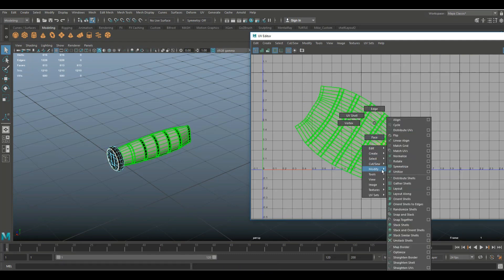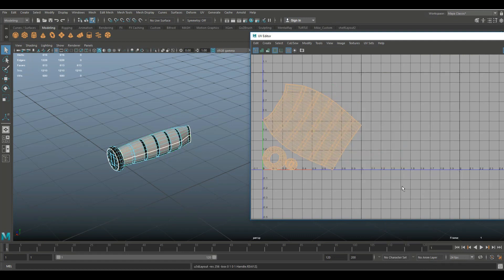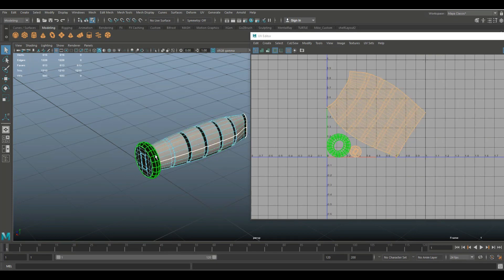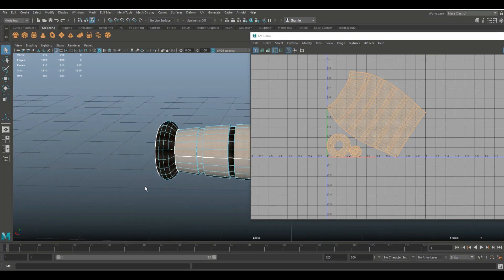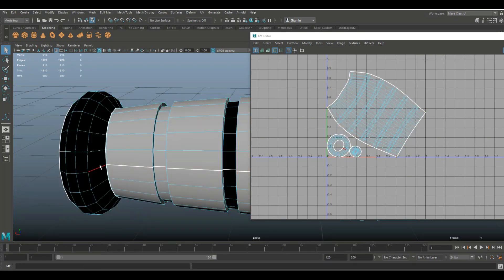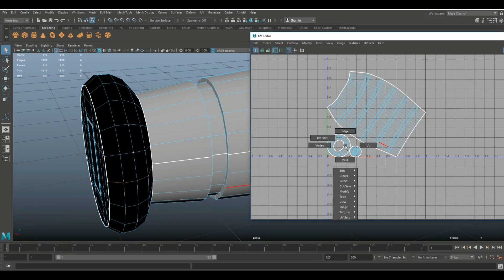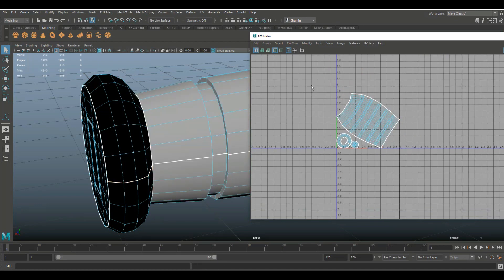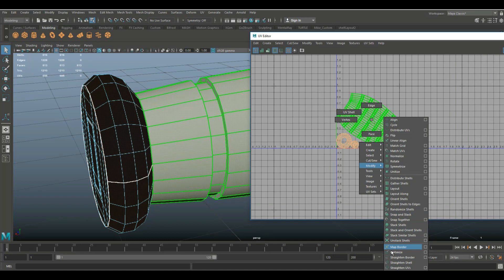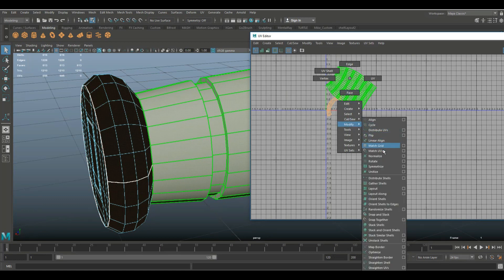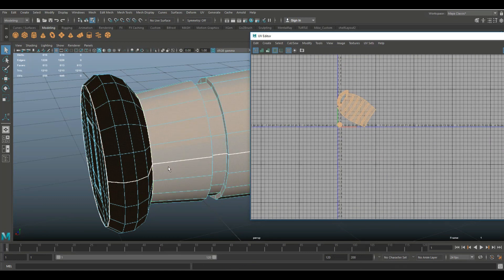Now going to right-click UV shell, drag-click everything, right-click Modify > Unfold, and then go to Modify > Layout. What I have now is a small circle in the middle for the pommel cap, the main handle piece, and a section that still needs a cut. So I'll right-click go to edge, select those outer edges, right-click Cut and Sew > Cut. Then go into UV shell, drag-select, right-click Modify > Unfold, and there we have it. Then drag-select, right-click Modify > Layout. That's our handle done.